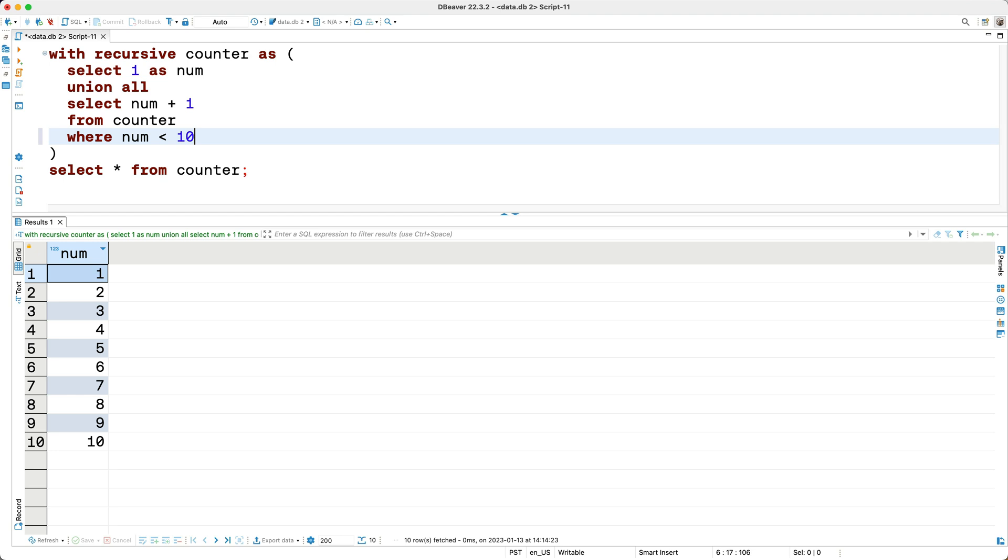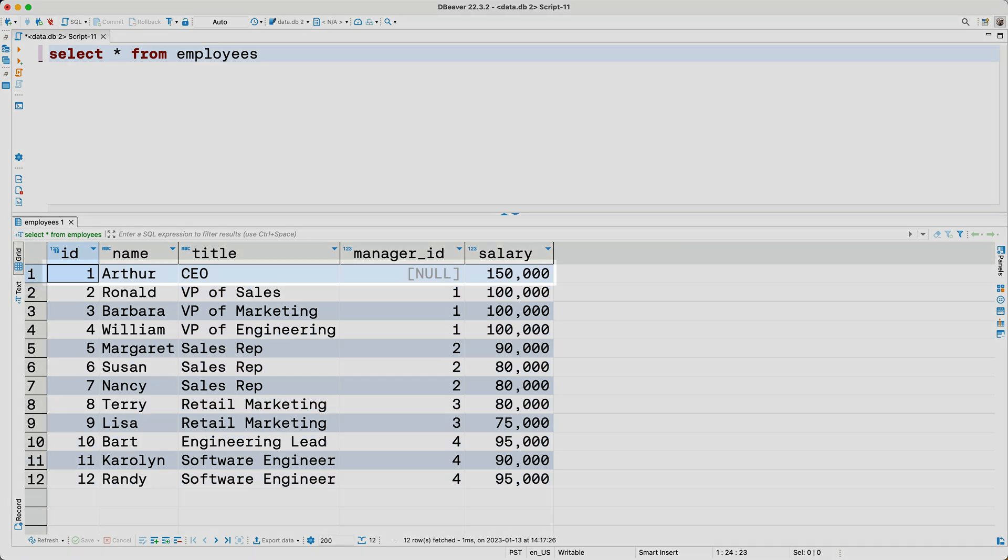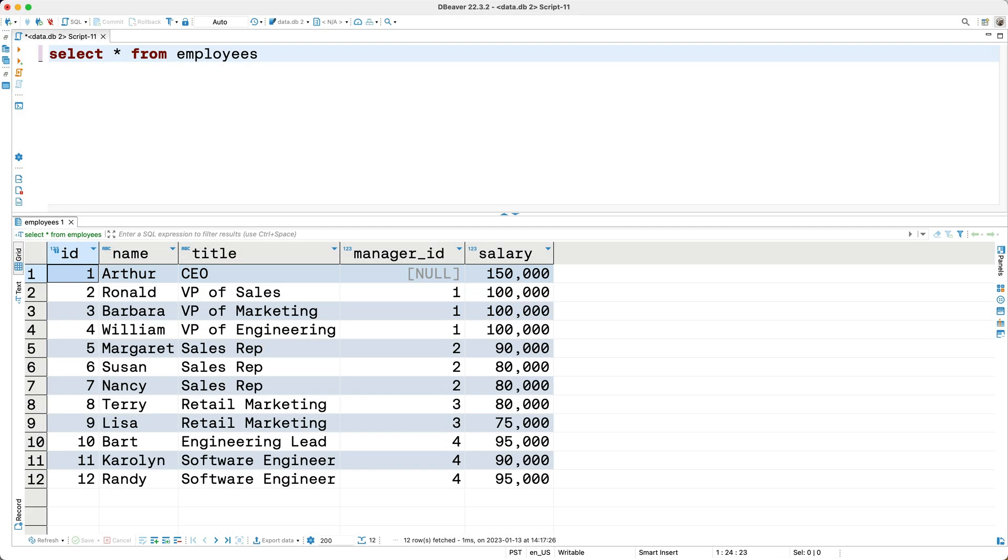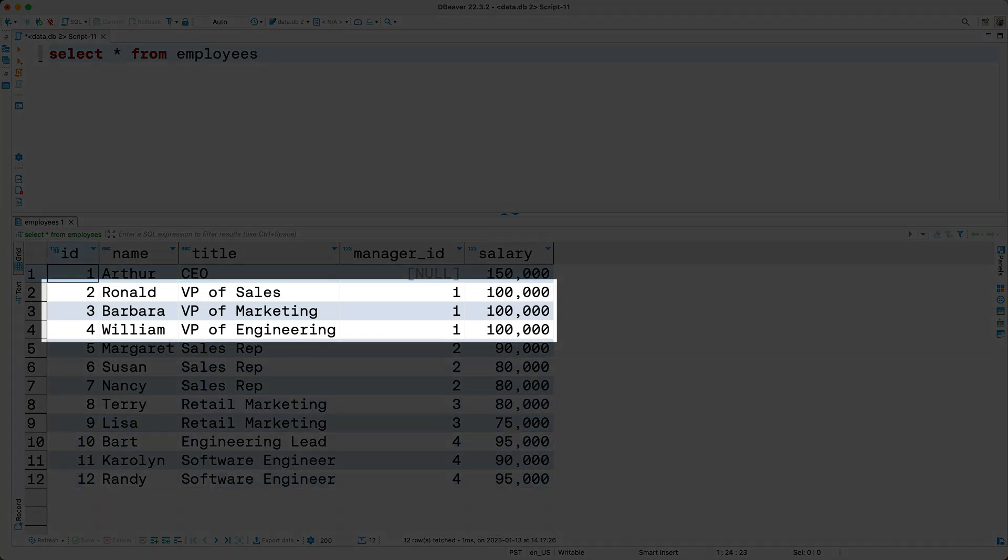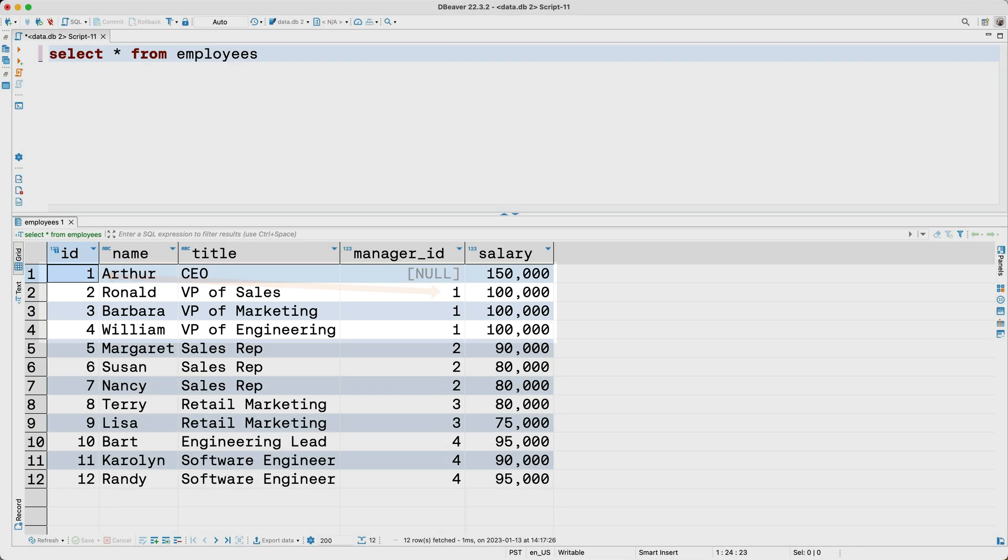This simple example hopefully gave you a basic sense of how a recursive CTE works, but you're probably wondering, when would you typically use a recursive CTE? Well recursive CTEs are usually helpful when you're dealing with hierarchical data structures. For example, this employees table we queried a moment ago has a hierarchy to it. Essentially what we're looking at is an organization chart in a table structure, where Arthur, the CEO, is at the top of the chart because he has no manager ID. Then you've got these three VPs, which report to the CEO, as indicated here by the manager ID, and the rest of these employees report to the VPs.